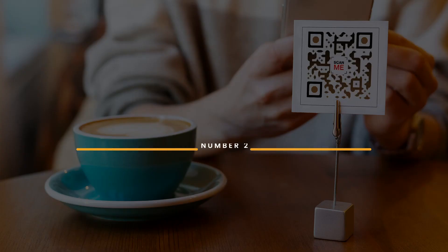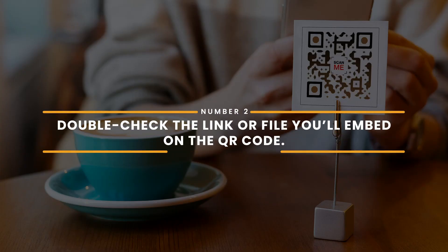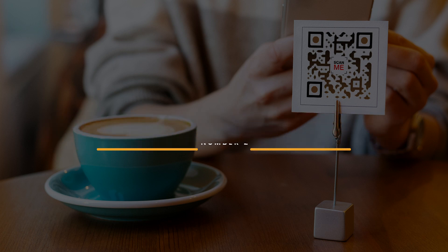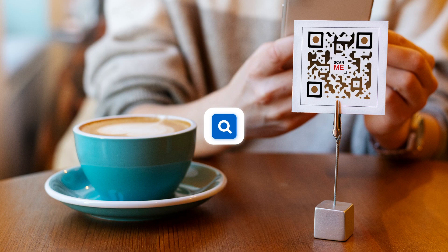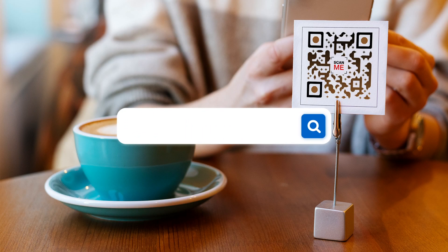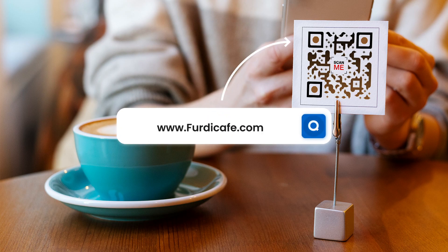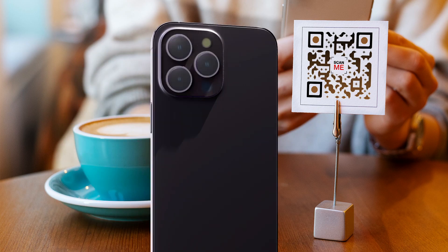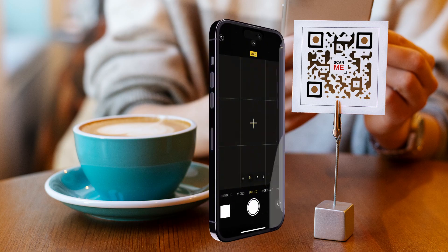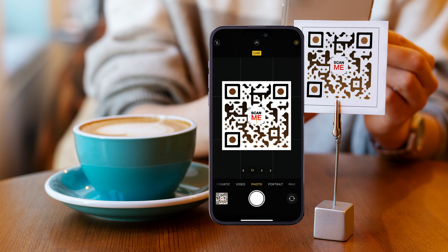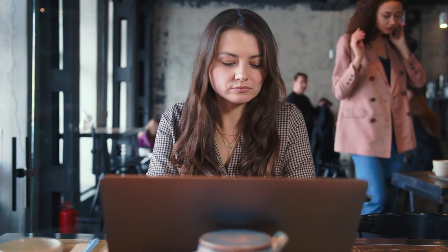Number 2: Double check the link or file you'll embed on the QR code. Make sure that you're embedding the correct link on your QR codes. You don't want it to lead to the wrong page, making you lose sales opportunities. If you did end up putting in the wrong link or having a typo, it will be easier to edit if you used a dynamic QR code.